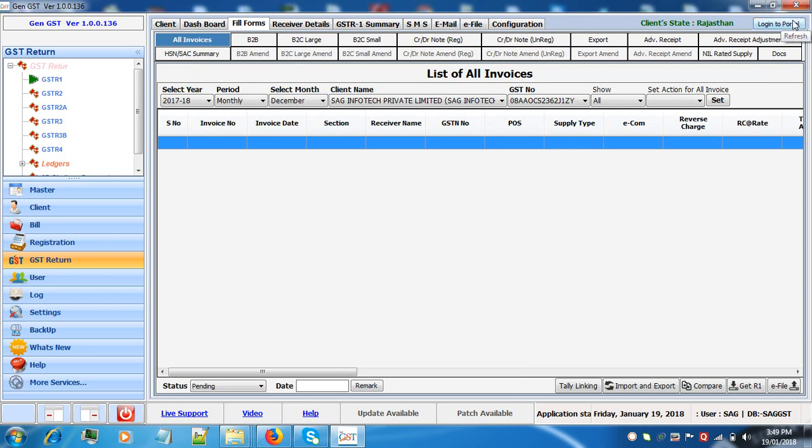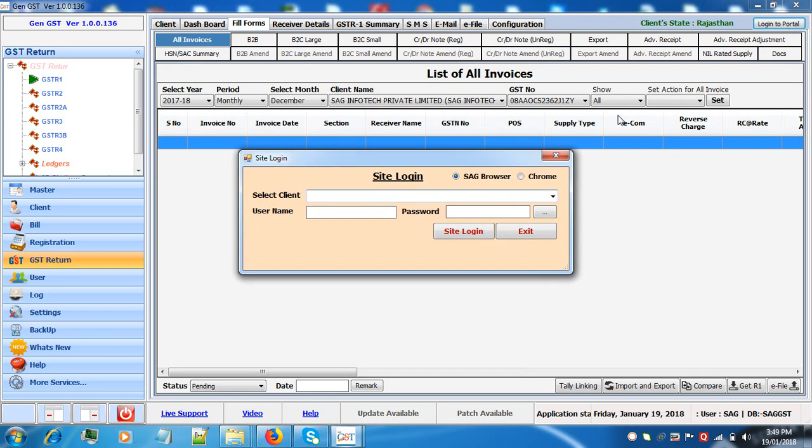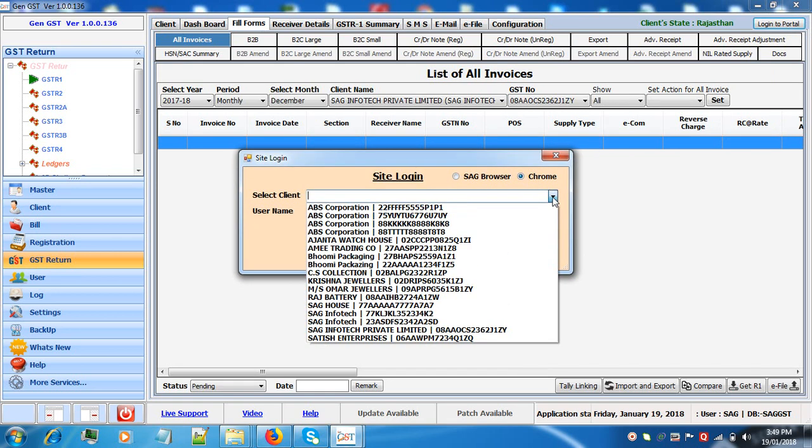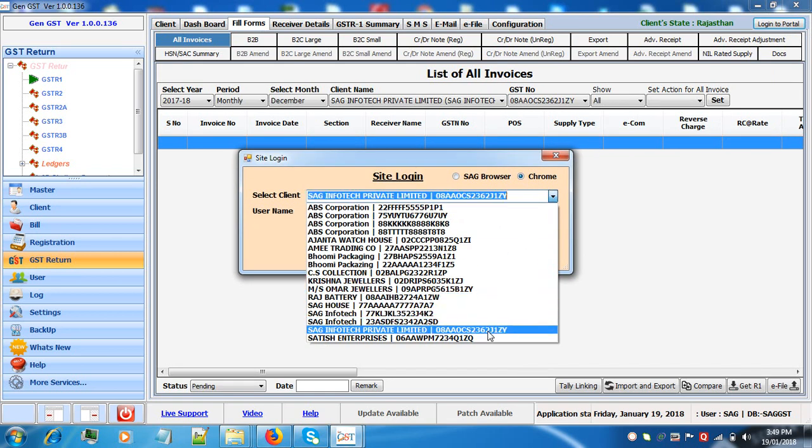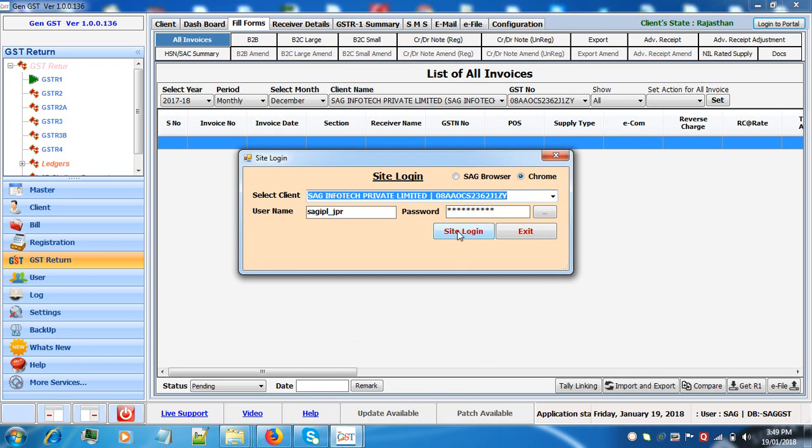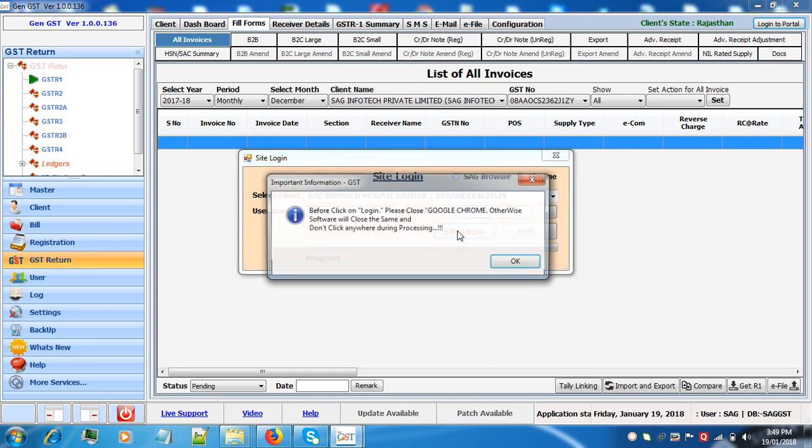Now the other way was when the invoices will be more than 500. For that we'll first login to portal, select the respective client, click on site login.